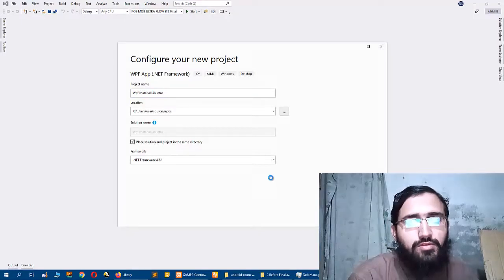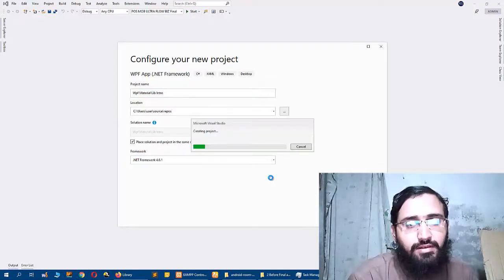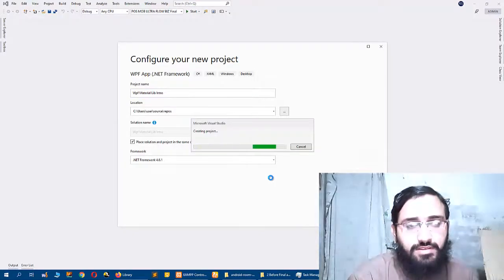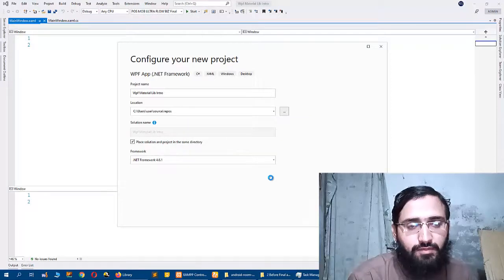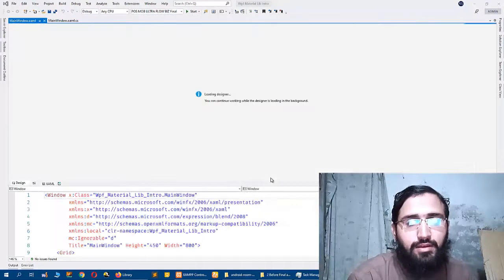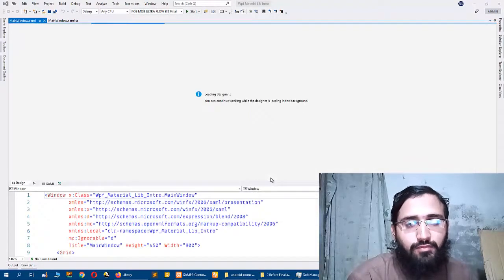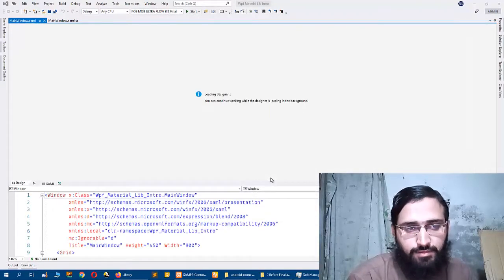So it will take some time and create a C# project for me with WPF framework.